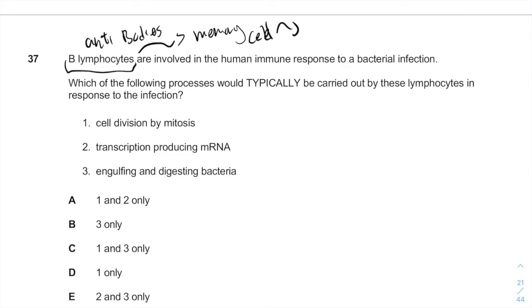This is why we can develop immunity after the first time we develop an infection. So which of the following processes would typically be carried out by these lymphocytes in response to infection?